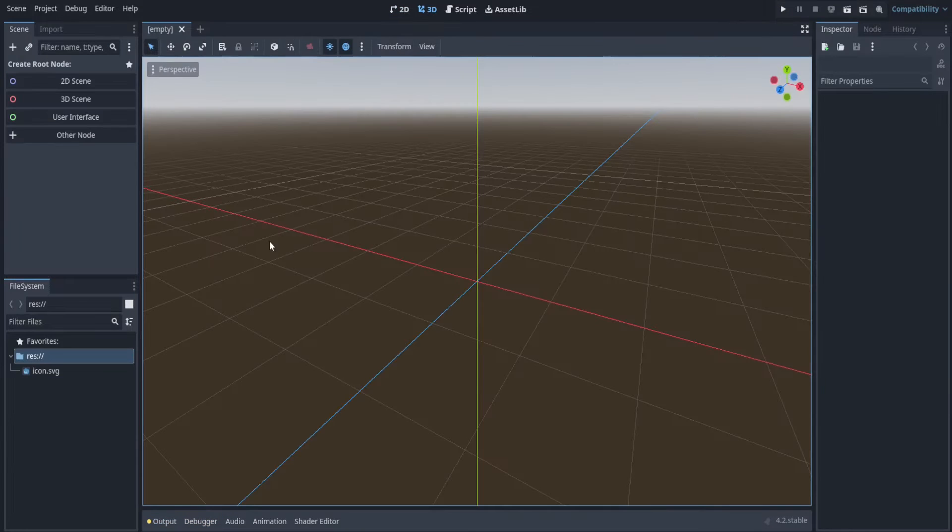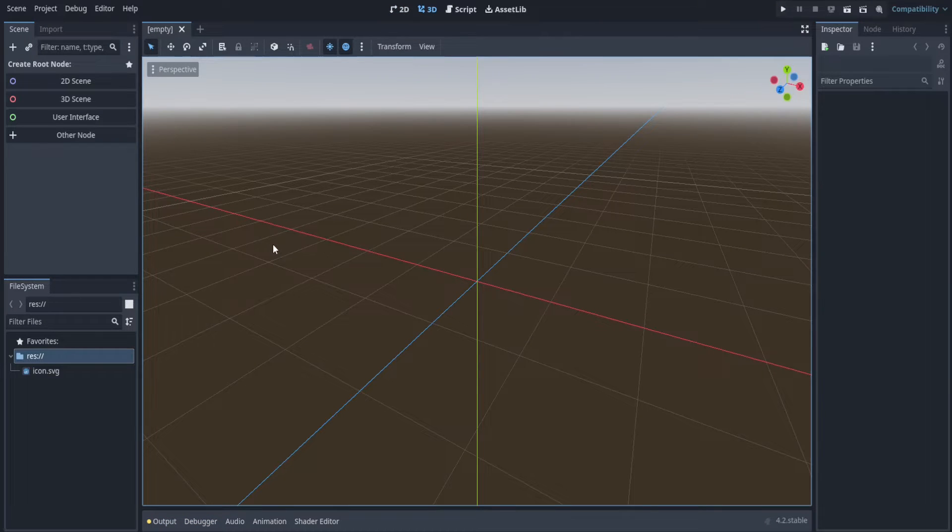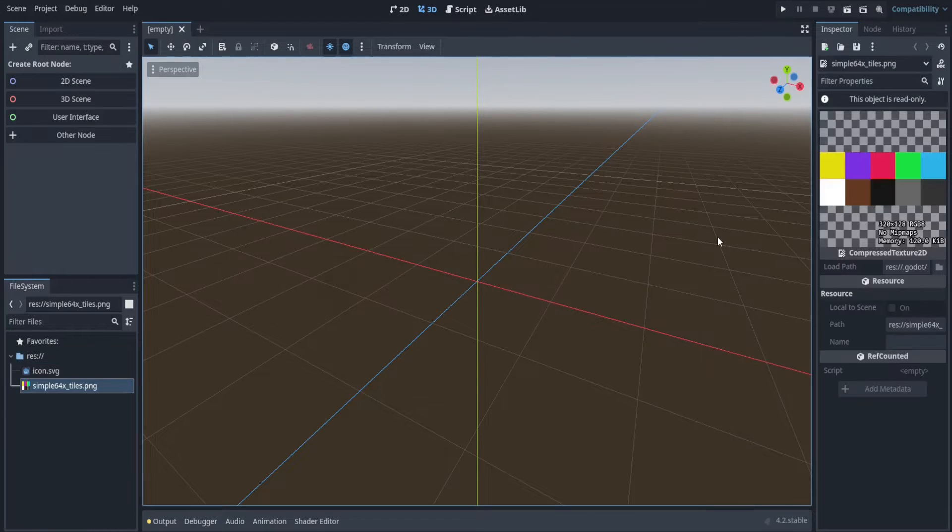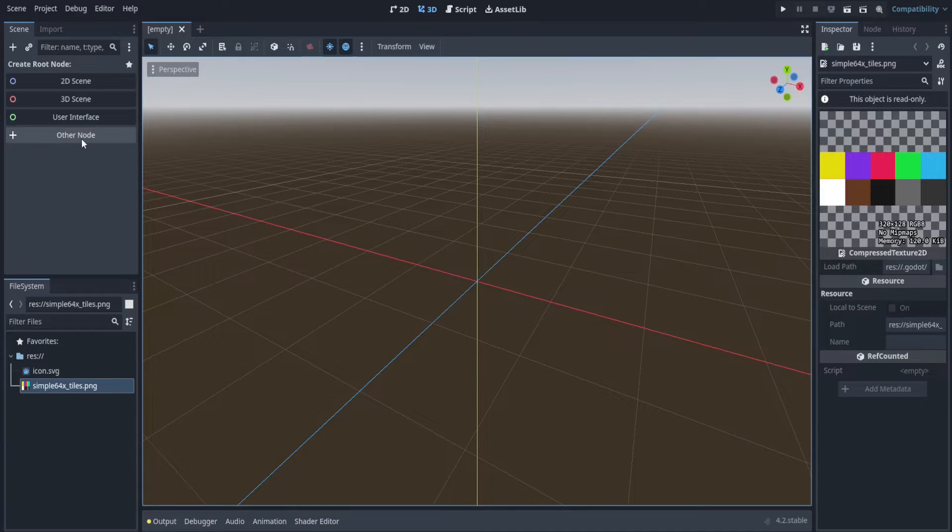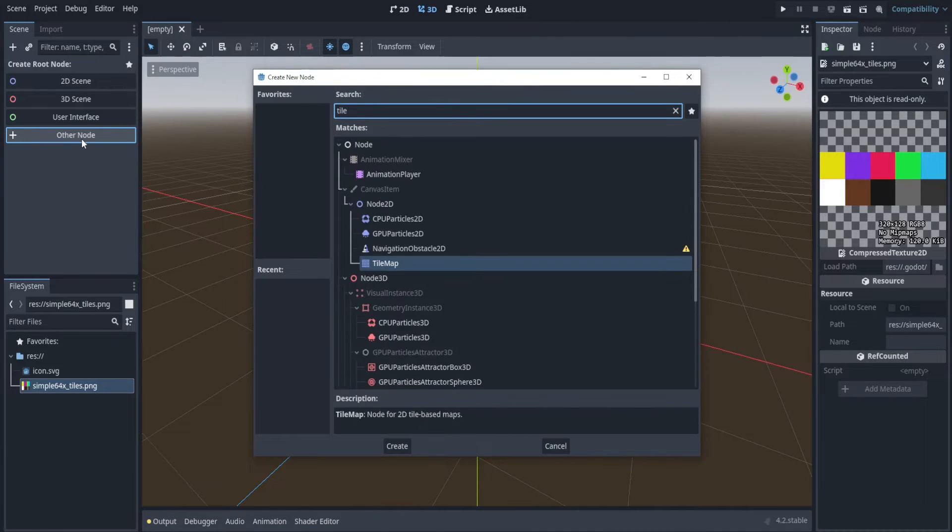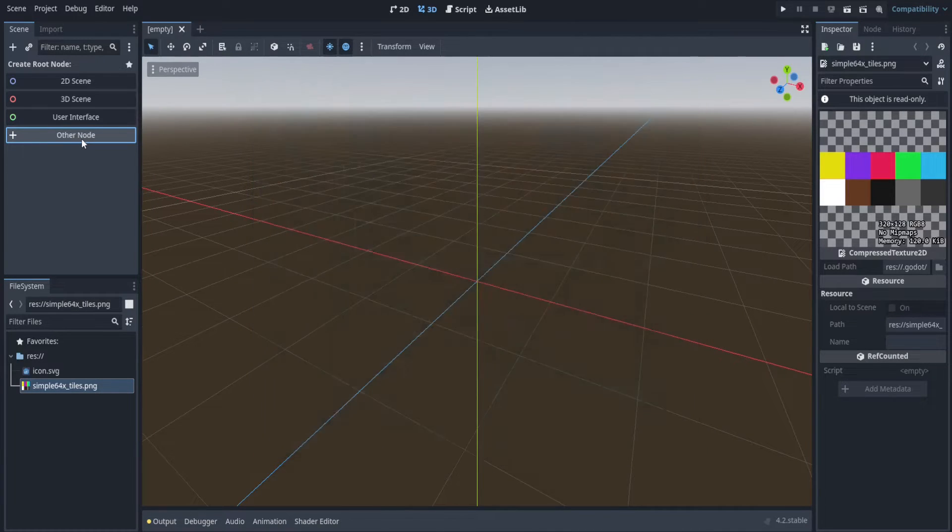All right I have a blank project here. I'll first import the tile map that I want to use. You can use it too, link in the description. All right I've imported my tile set. Let's make the node now. Let's make a tile map.